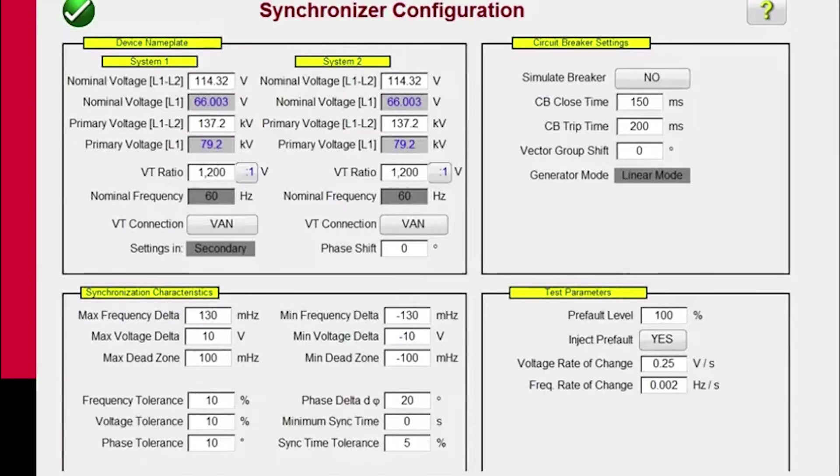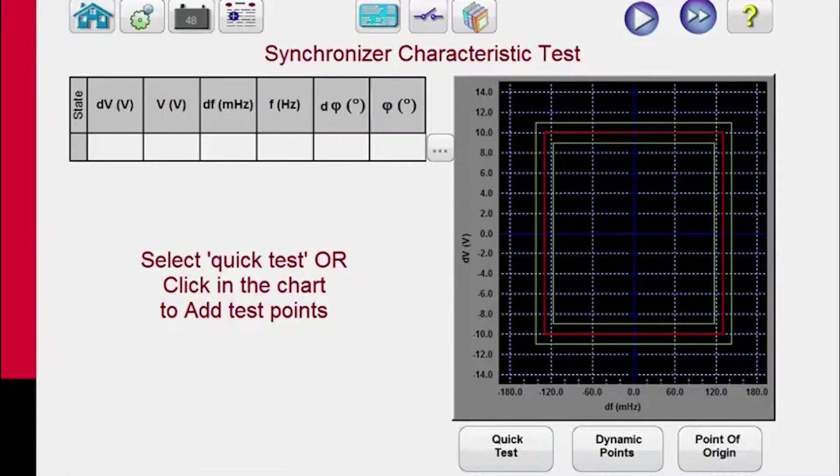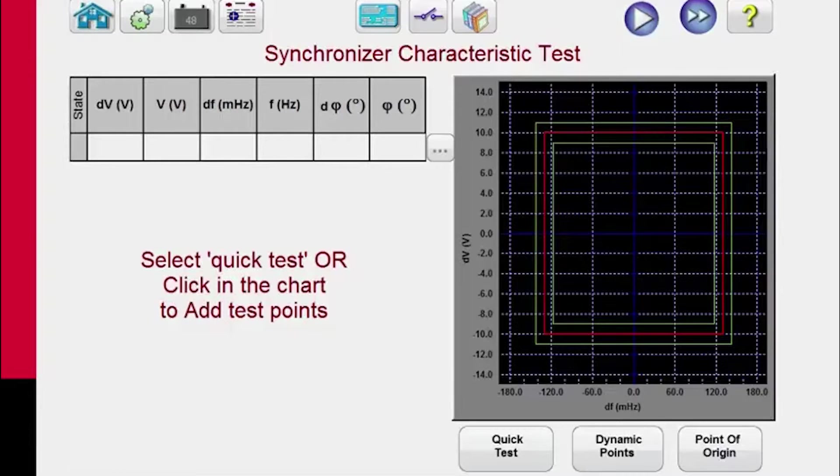With all the values entered, you hit the green check button and it takes you over here to the test screen. So here's the characteristic for the relay we've defined.